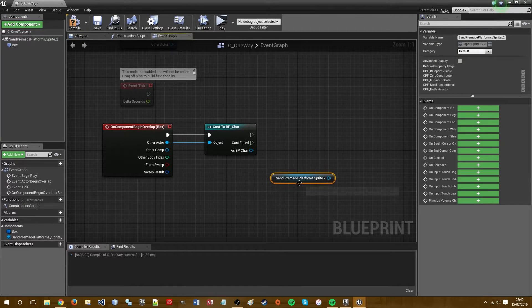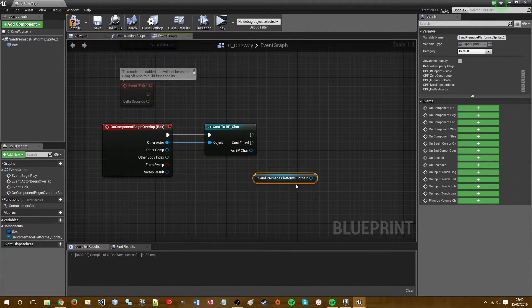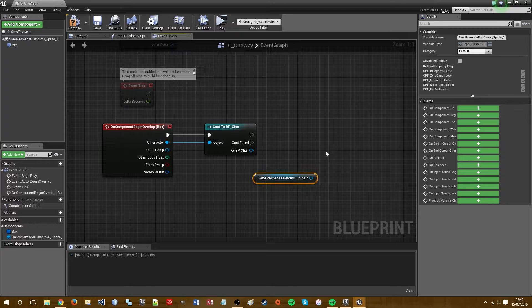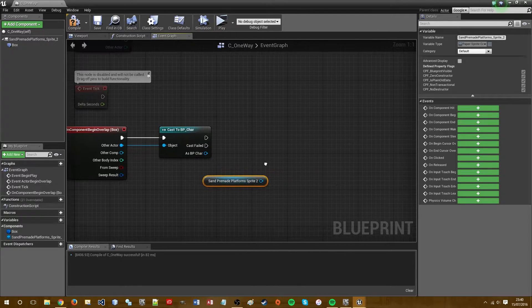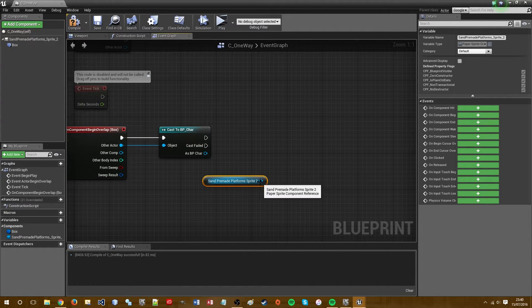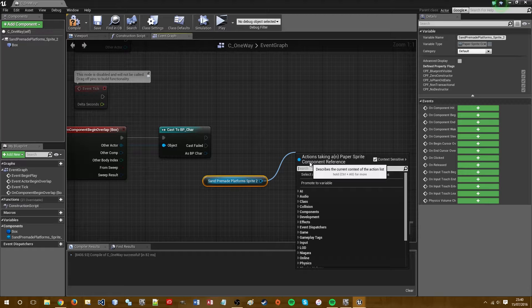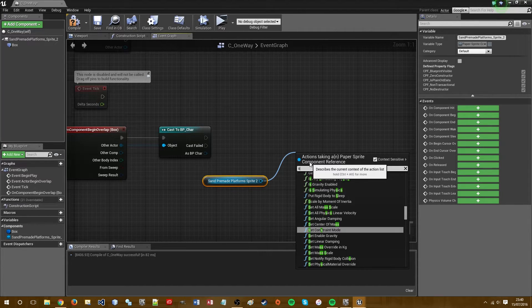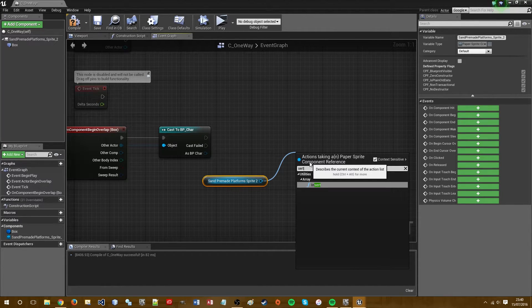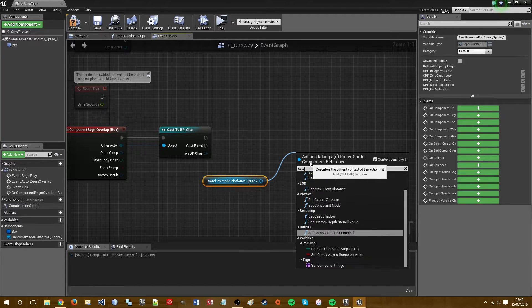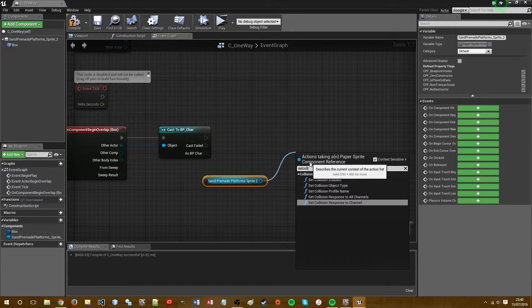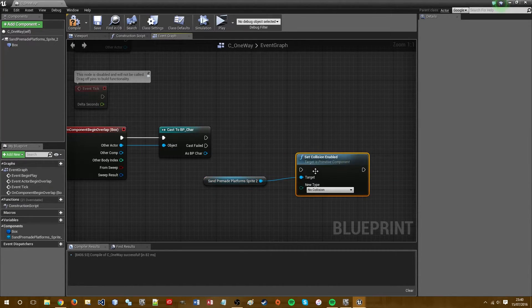And that is obviously the grass platform that I included. We want to drag off this sprite and we want to type set collision enabled, there we go.